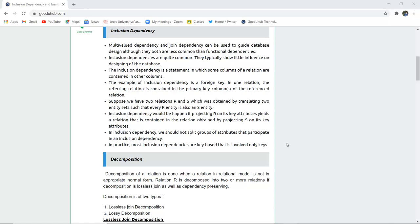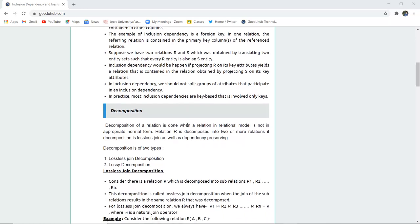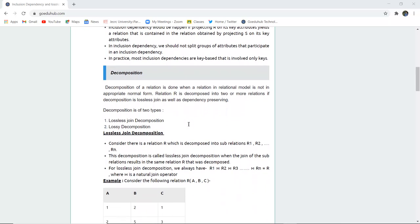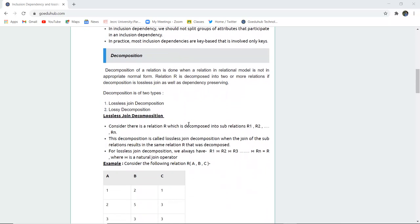Suppose we have two relations R and S obtained by translating two entity sets, such that every R entity is also an S entity, meaning they have common entity sets. Inclusion dependency occurs when projecting R on a key attribute yields a relation that is contained in the relation obtained by projecting S on its key attribute. In practice, most common inclusive dependencies are key-based, involving only keys such as a foreign key or a primary key.